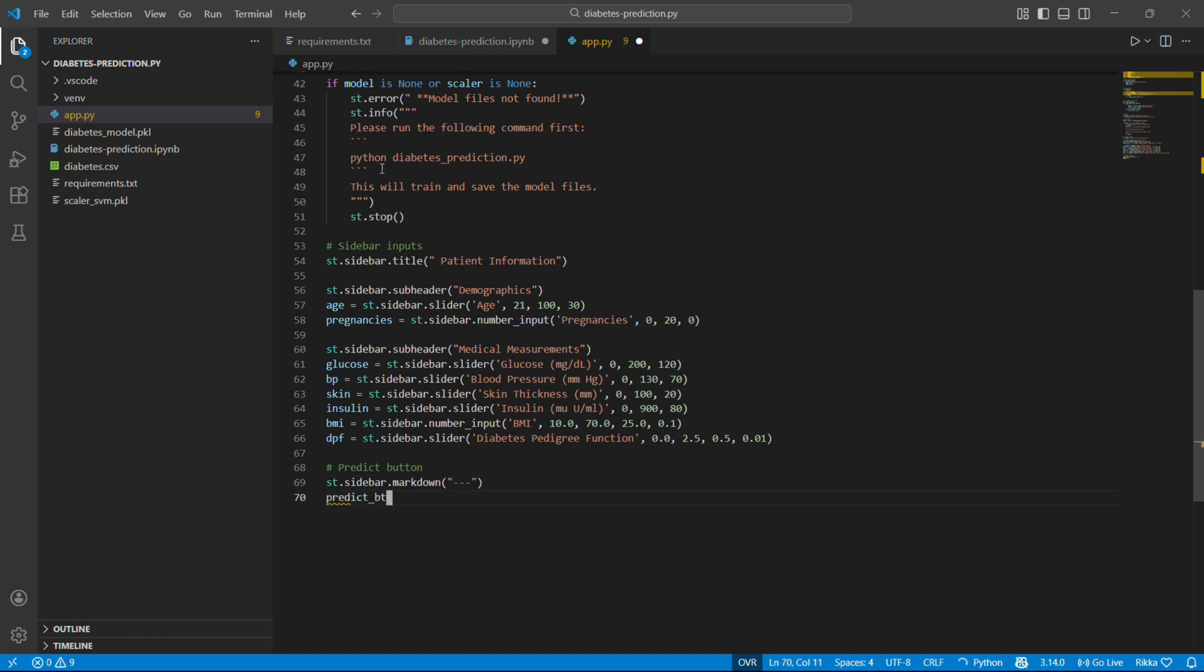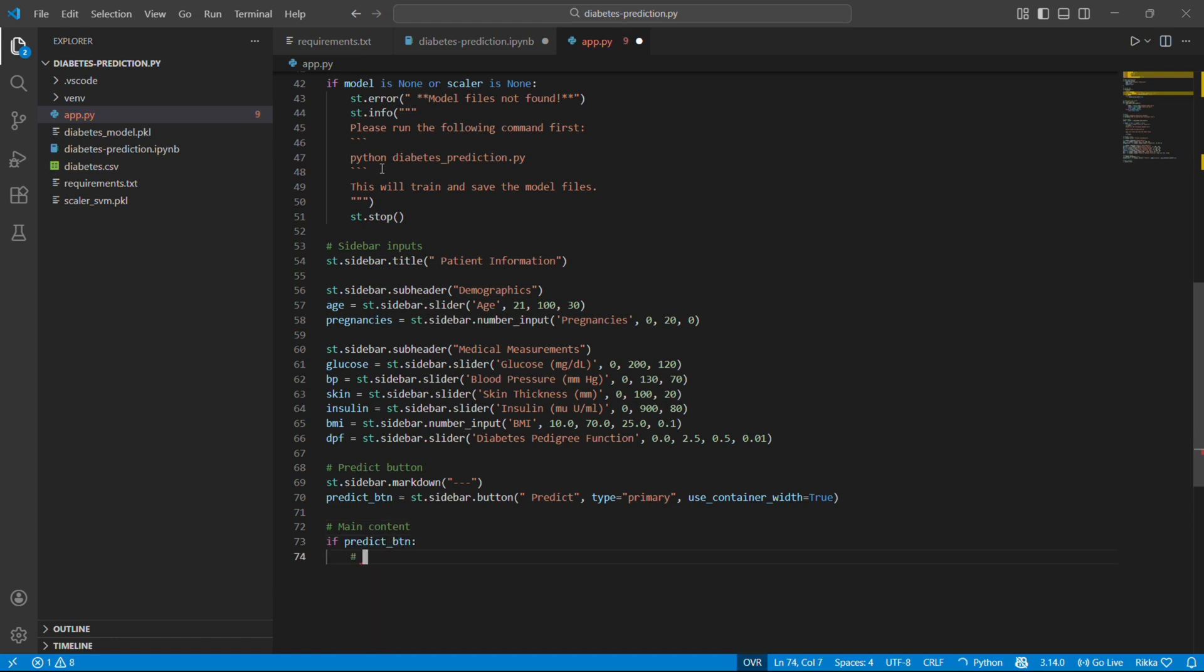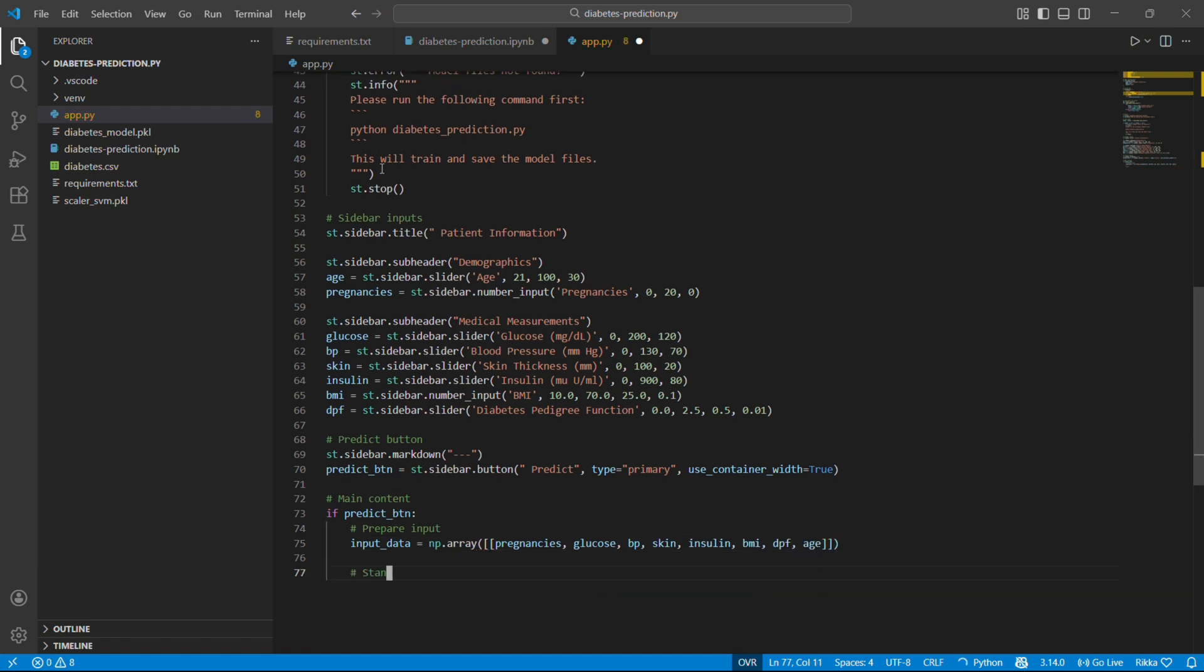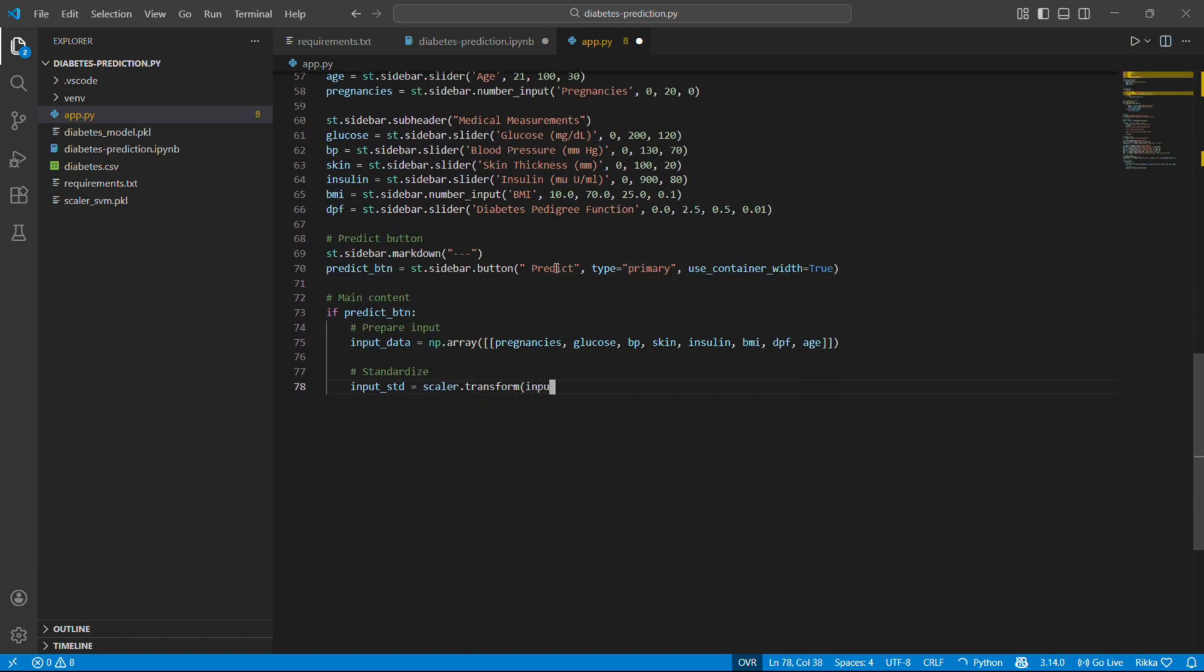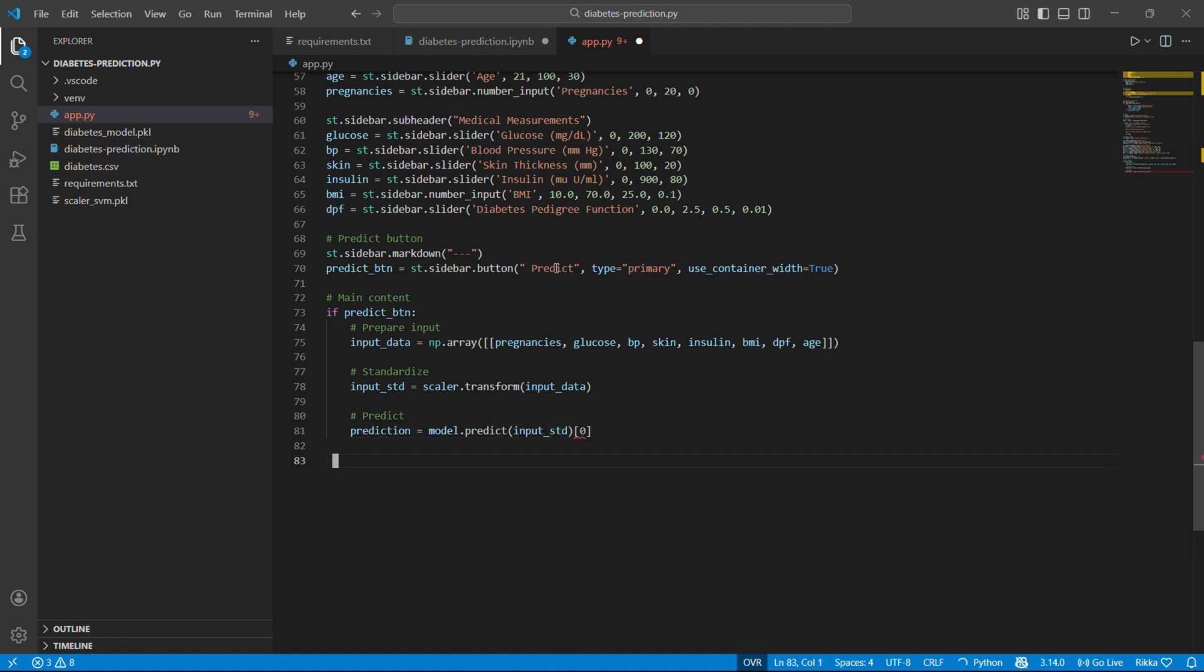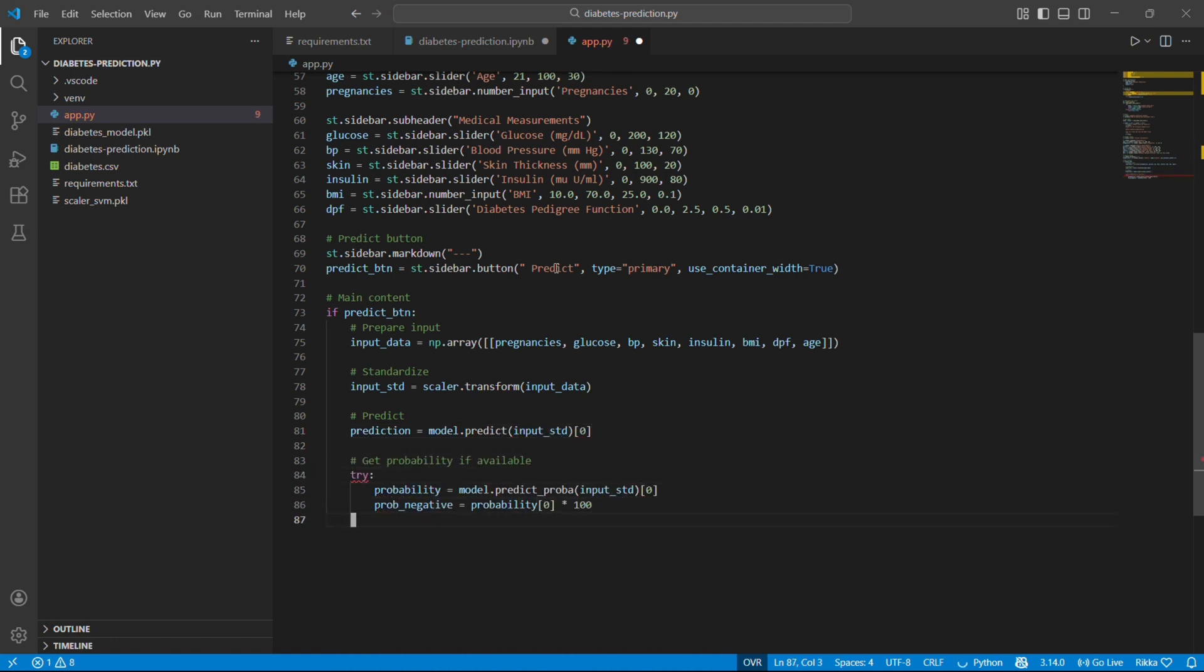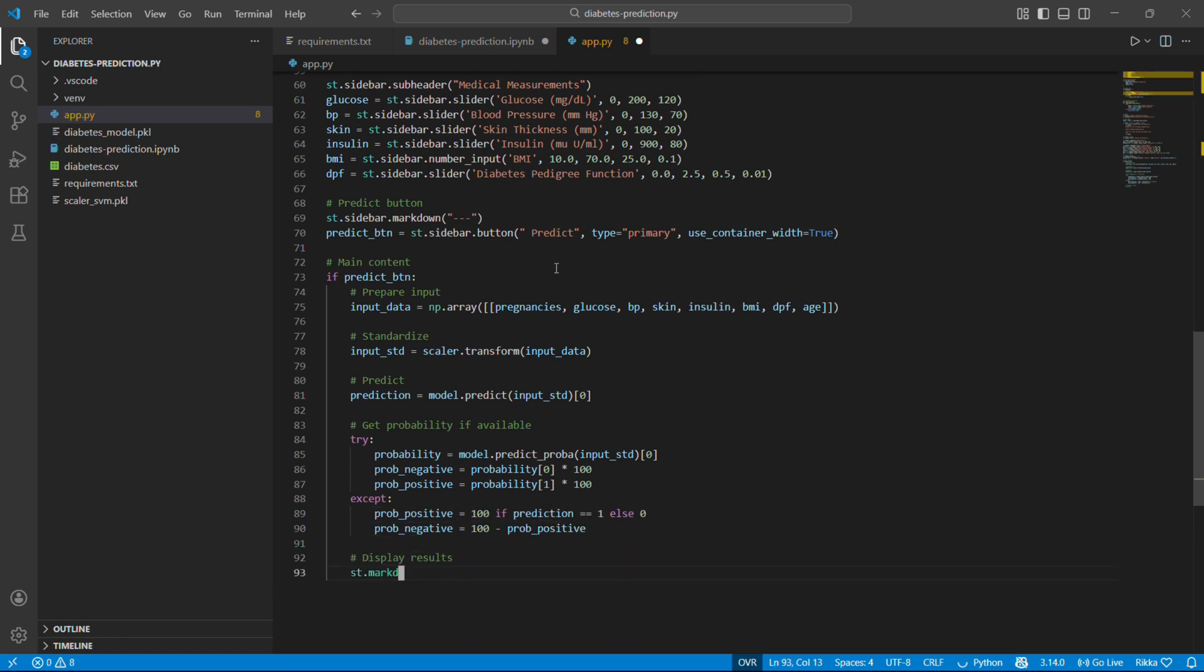Now let's create a button. Primary makes it blue and prominent. And container makes it full width. When clicked, predict button becomes true. Only do this if the button was clicked. We created a numpy array with all the inputs. Notice the double brackets, we need a 2D array. Standardize with our saved scaler. Make the prediction. Return 0 or 1. Try to get probabilities. Not just yes or no, but how confident. Some models don't support this. So we have a fallback.